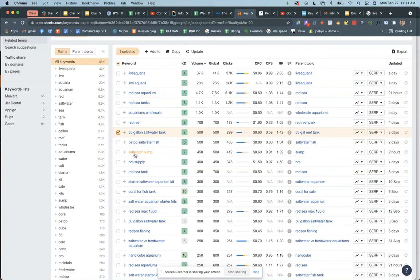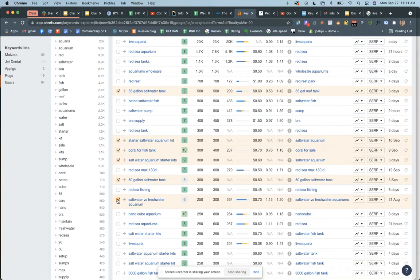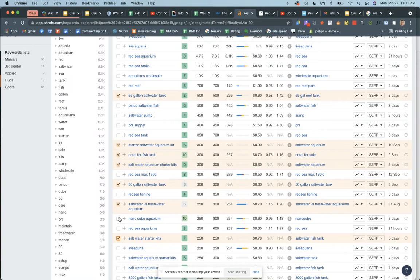Petco saltwater fish — no. Saltwater sump, coral for fish tank — that's exactly what you do, Max. Starter saltwater aquarium kit — also what Max does. Saltwater aquarium starter kits, 50-gallon saltwater tank, saltwater versus freshwater aquarium — that sounds like it could almost be a blog post. Amazon has its own search engine and learning SEO on Amazon is kind of its own game, but as you can see we just go down this list and check all the ones that would be good for my business.